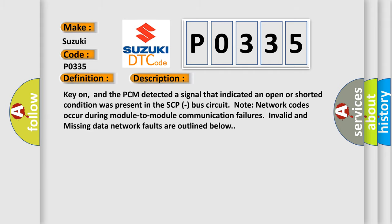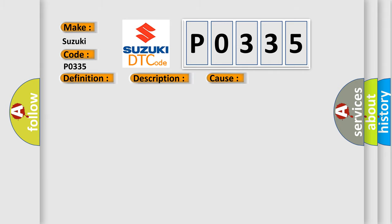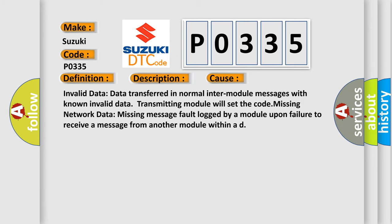This diagnostic error occurs most often in these cases: Invalid data—data transferred in normal inter-module messages with known invalid data. Transmitting module will set the code. Missing network data—missing message fault logged by a module upon failure to receive a message from another module within a defined time.